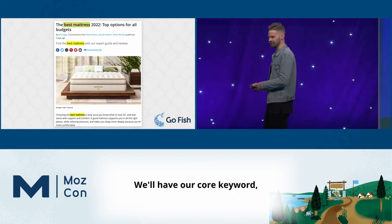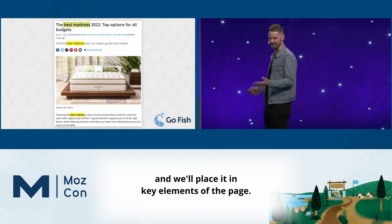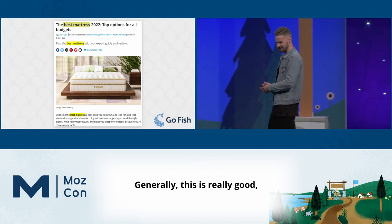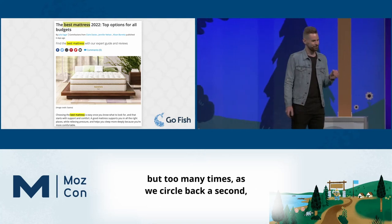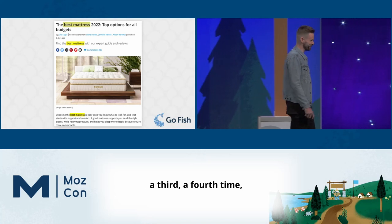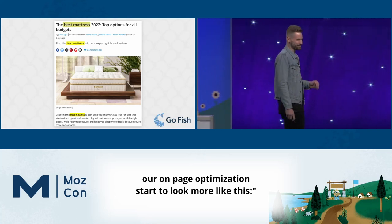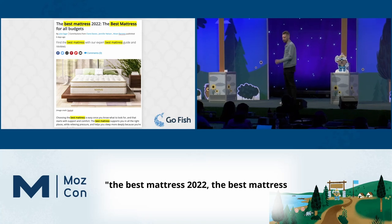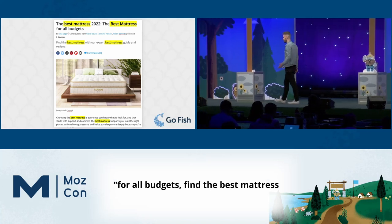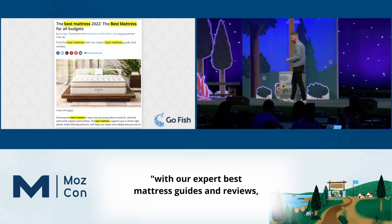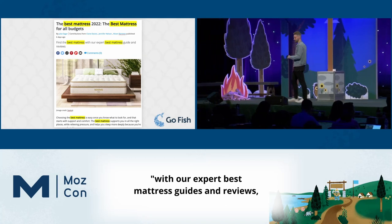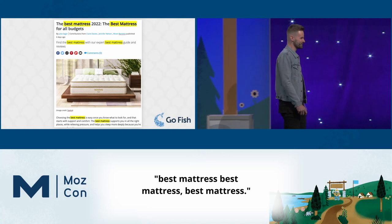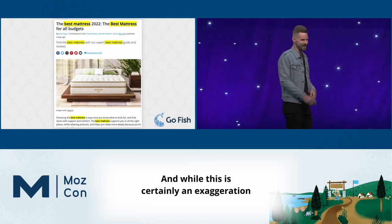We'll have our core keyword and place it in key elements of the page — generally this is really good. But too many times as we circle back a second, third, fourth time, our on-page optimization starts to look more like this: 'The best mattress 2022, the best mattress for all budgets, find the best mattress with our expert best mattress guides and reviews, best mattress, best mattress, best mattress.'